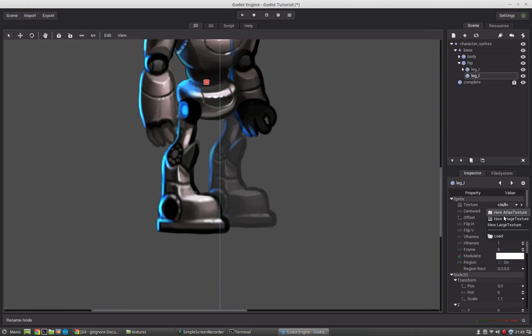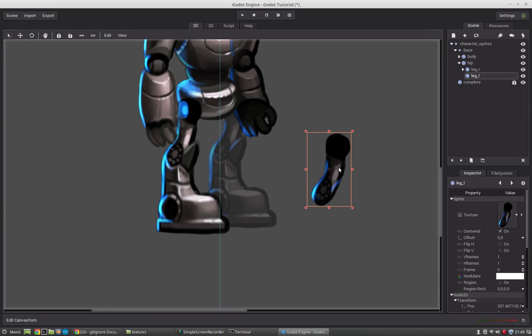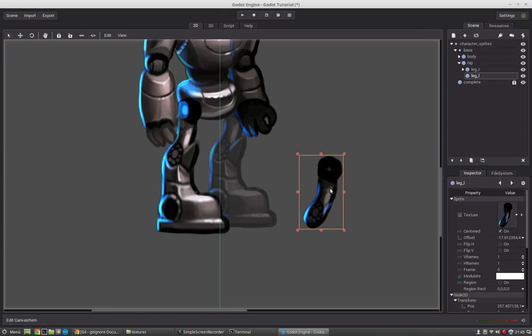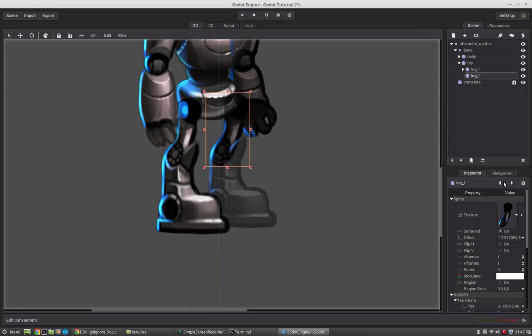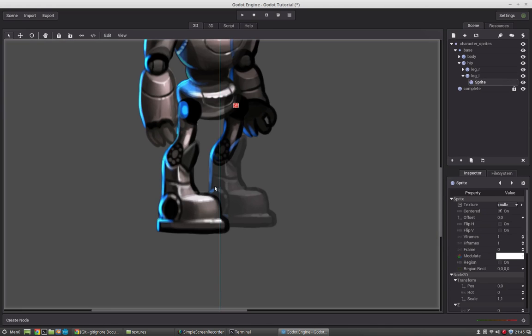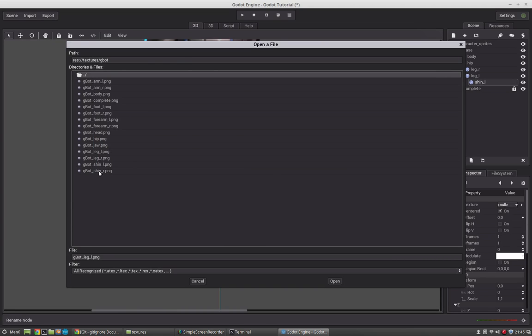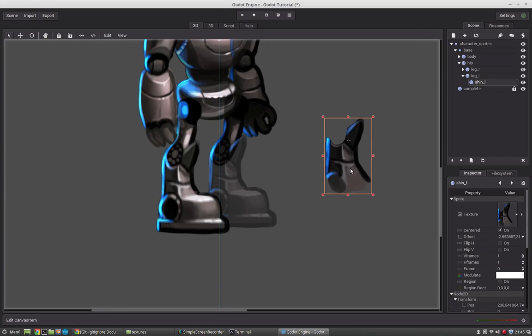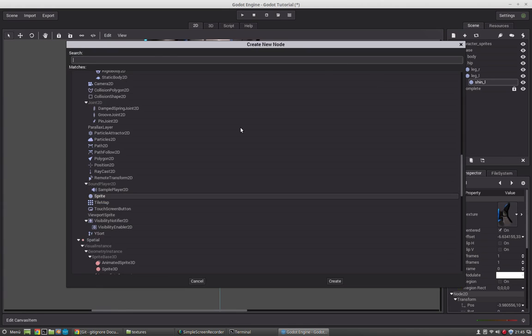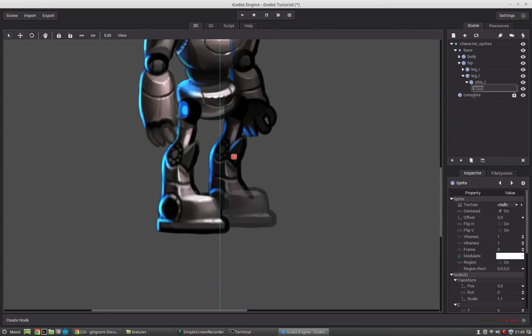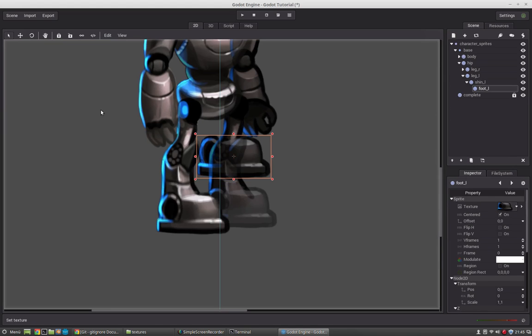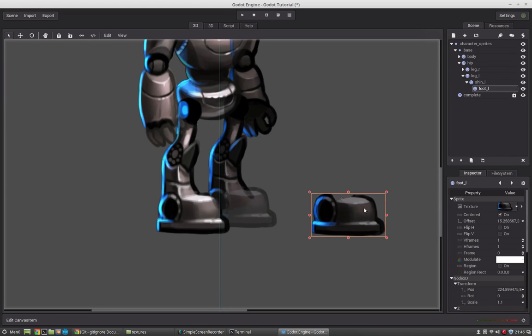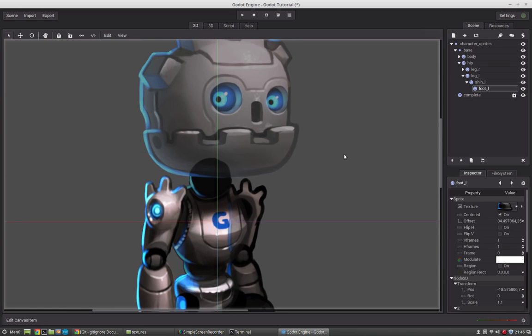Now the left leg. So if this is too boring for you, just skip it and go a few minutes forward. Then you can see how to proceed with this character. So this will be the shin underscore l. And finally the foot. Okay.